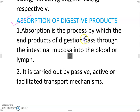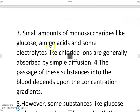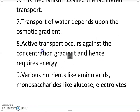Absorption is the process by which the end products of digestion pass through the intestinal mucosa into the blood or lymph. It is carried out by passive, active or facilitated transport mechanisms. Small amounts of monosaccharides like glucose, amino acids and some electrolytes like chloride ions are generally absorbed by simple diffusion. The passage of these substances into the blood depends upon the concentration gradient. Some substances like glucose and amino acids are absorbed with the help of carrier proteins — this mechanism is called facilitated transport. Transport of water depends upon the osmotic gradient.